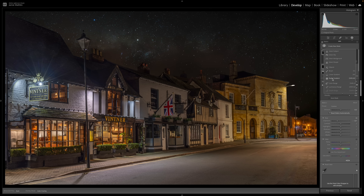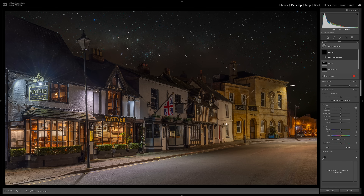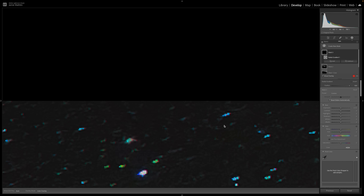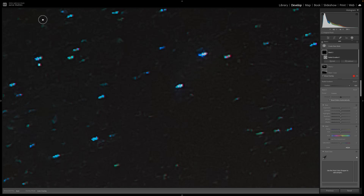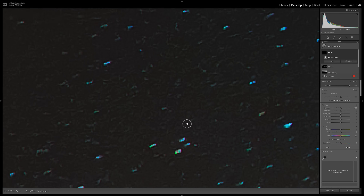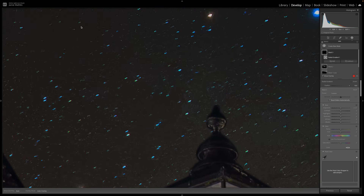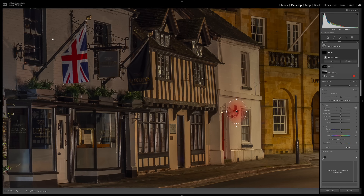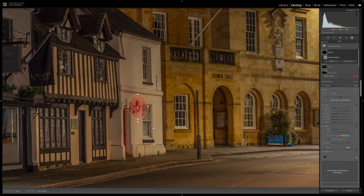Now I'll light the main lantern. I create a Radial Gradient mask and place it over the light fitting, zooming in on the tiny lantern to get accurate placement.